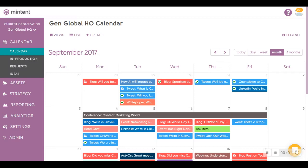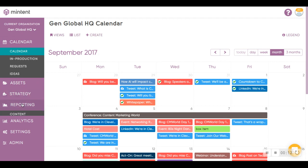One of the neat features MinTent has is the ability to export reports, both standard and custom, for auditing and data analysis purposes. To access the reports, go to Reporting, and then Content.